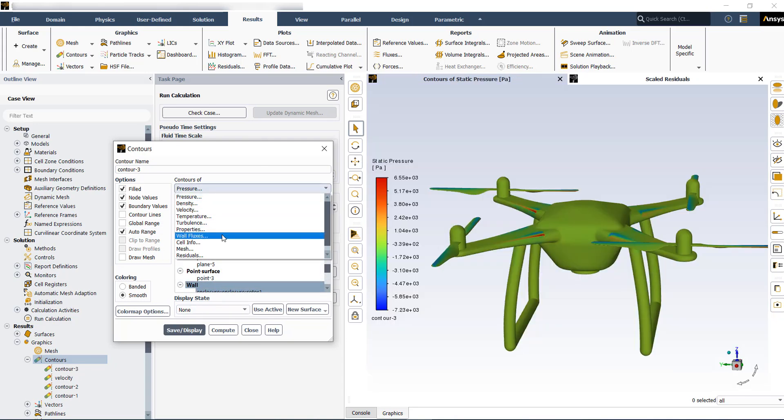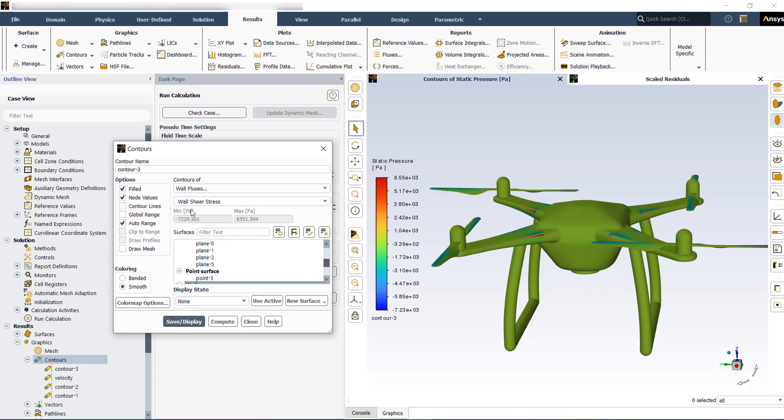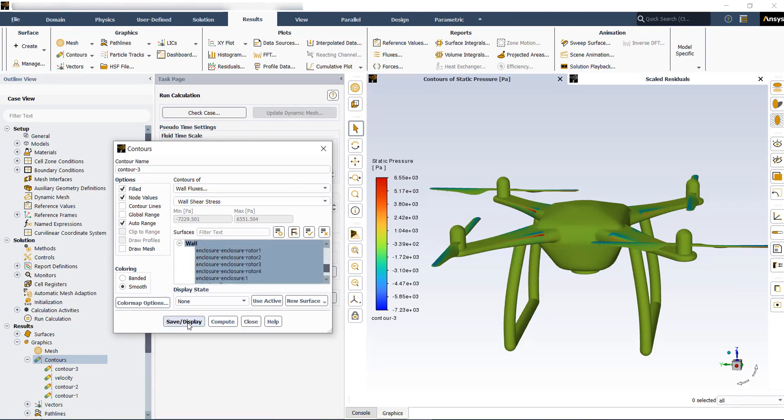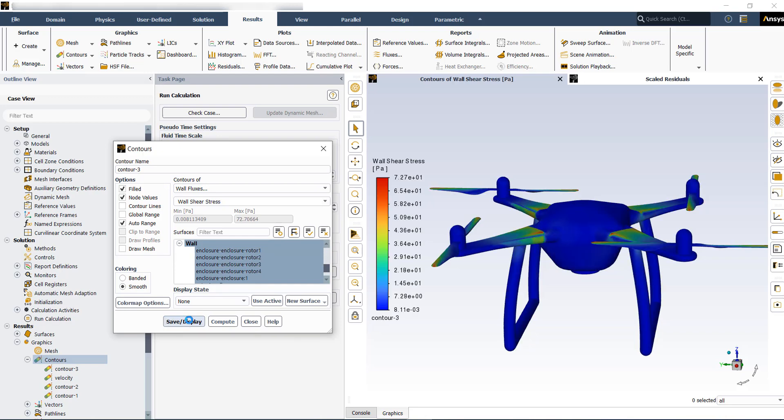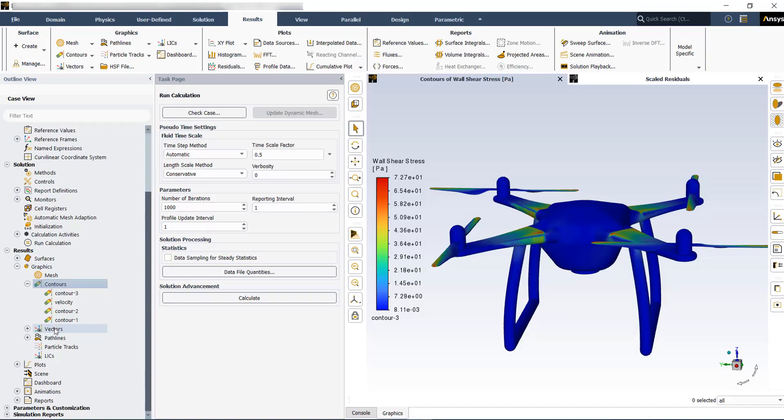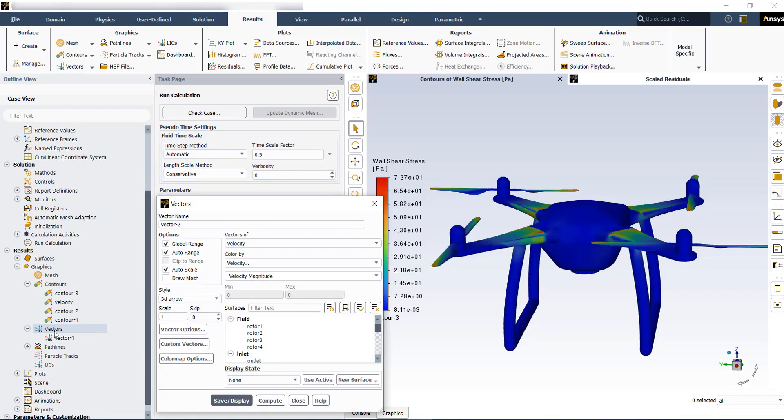To find the wall shear stresses, you can go to wall fluxes, then wall shear stress, and then location, then save and display. You can also have some velocity vectors.